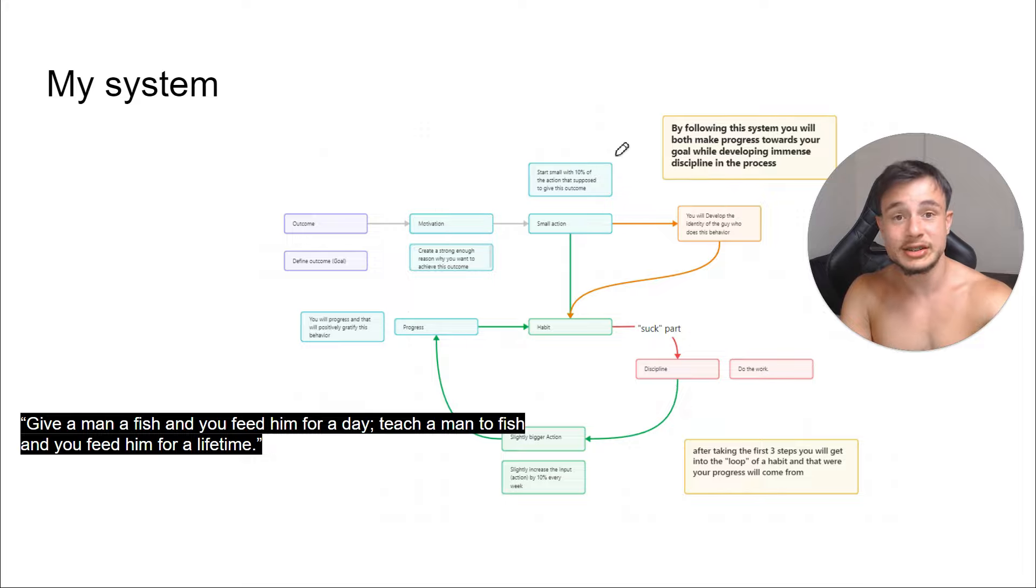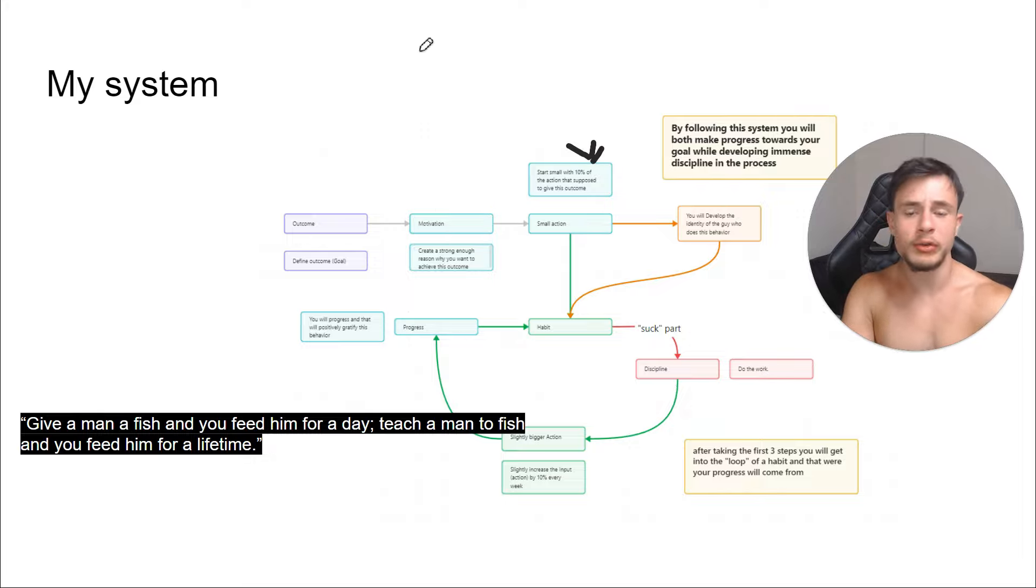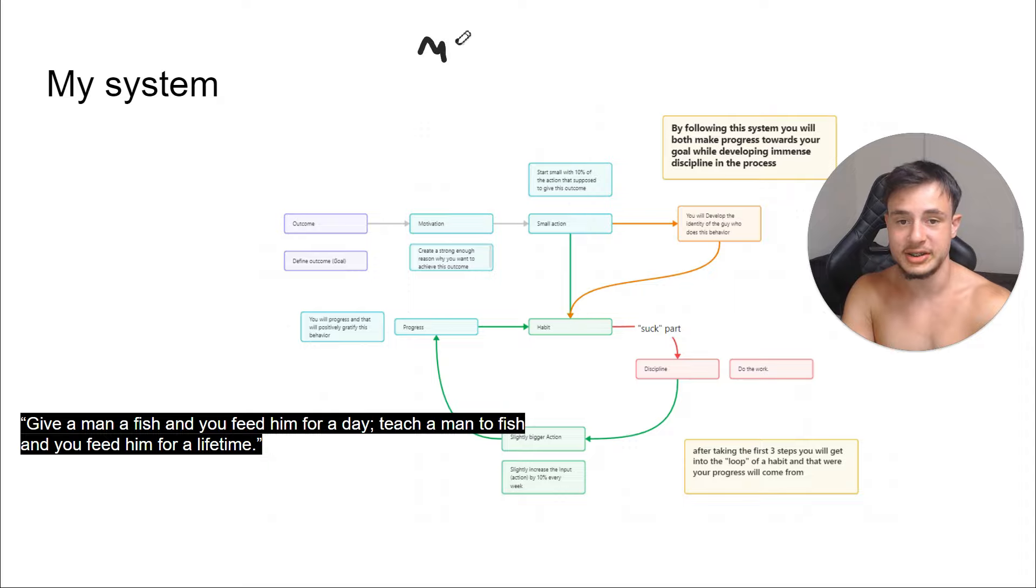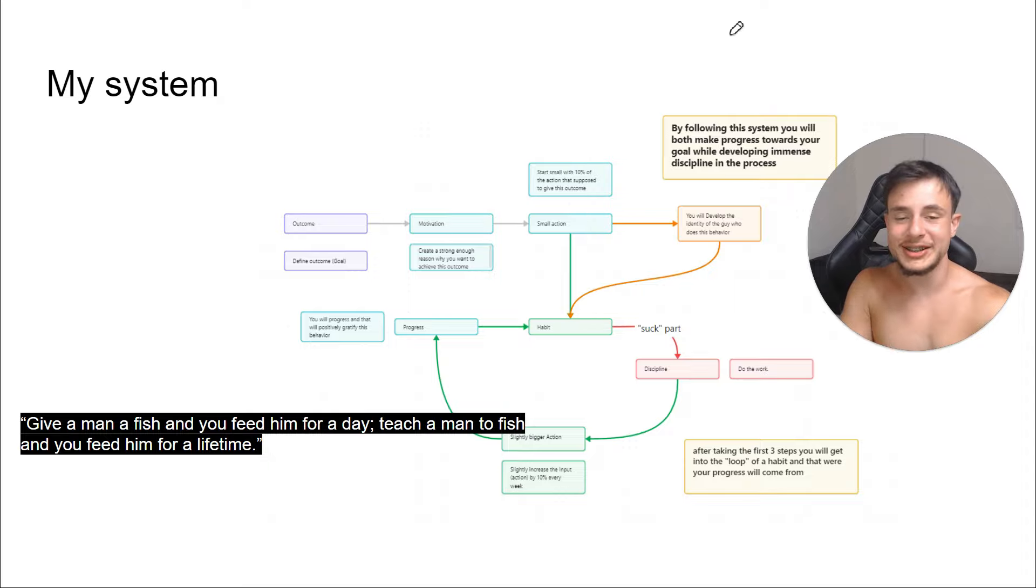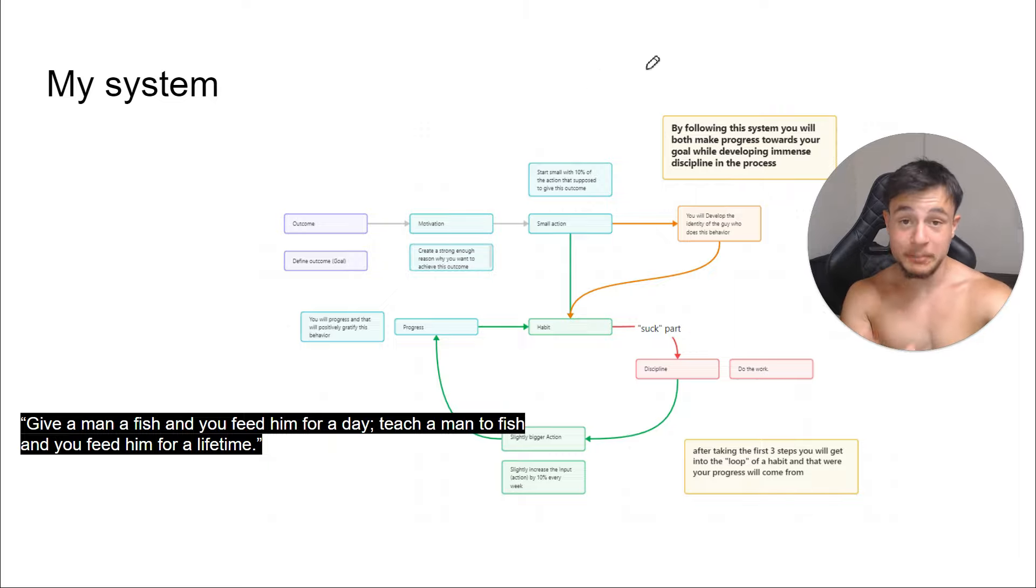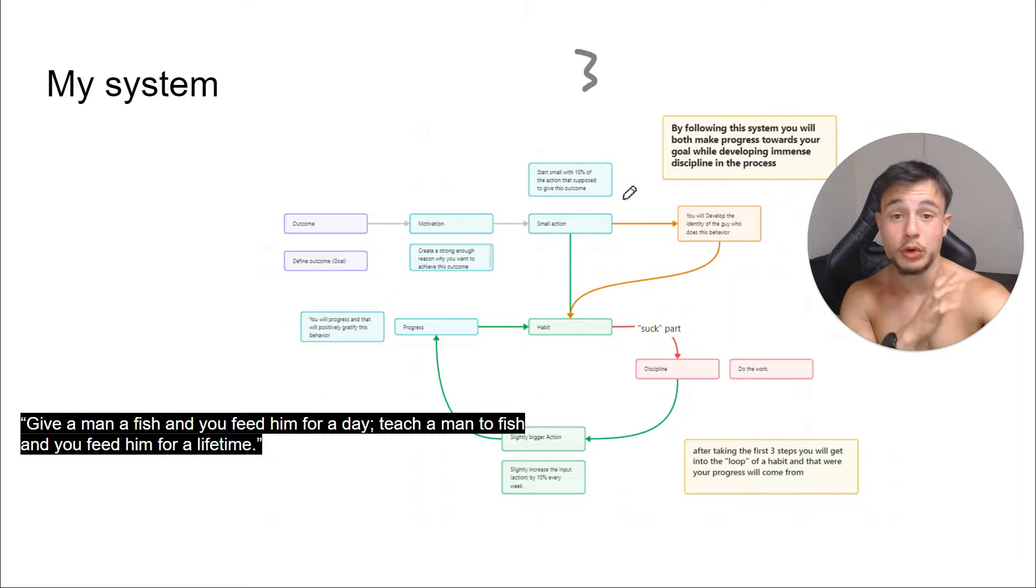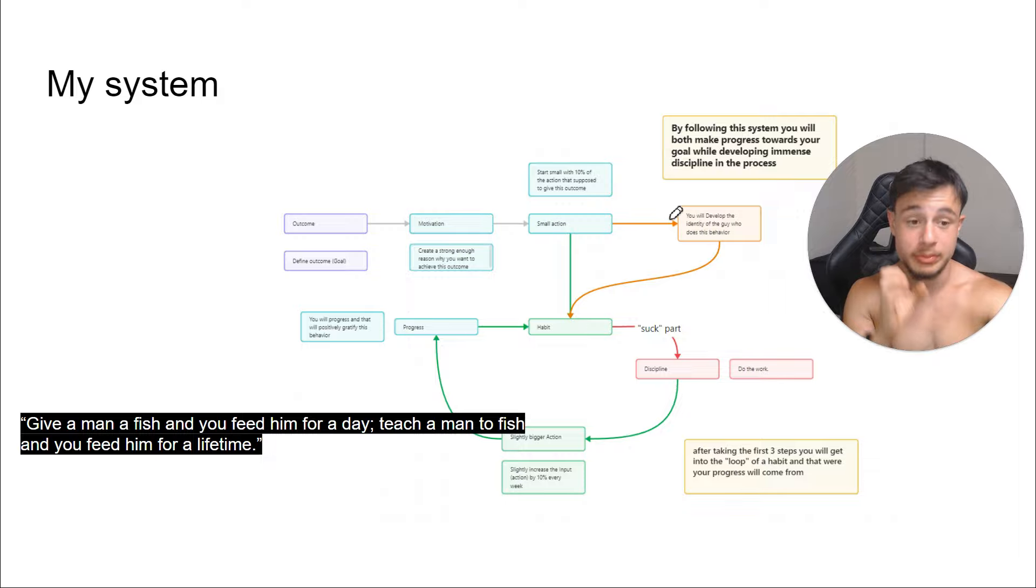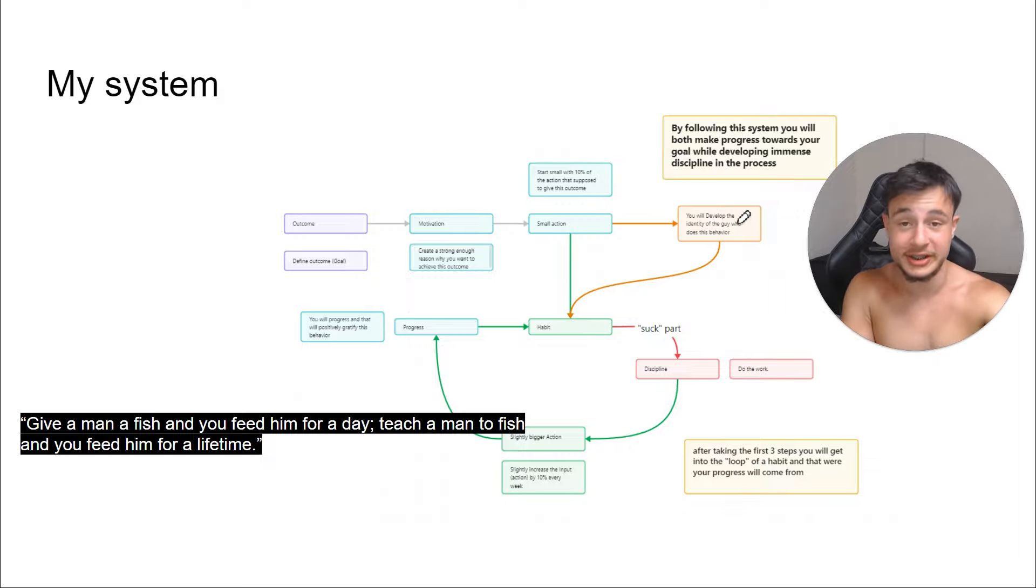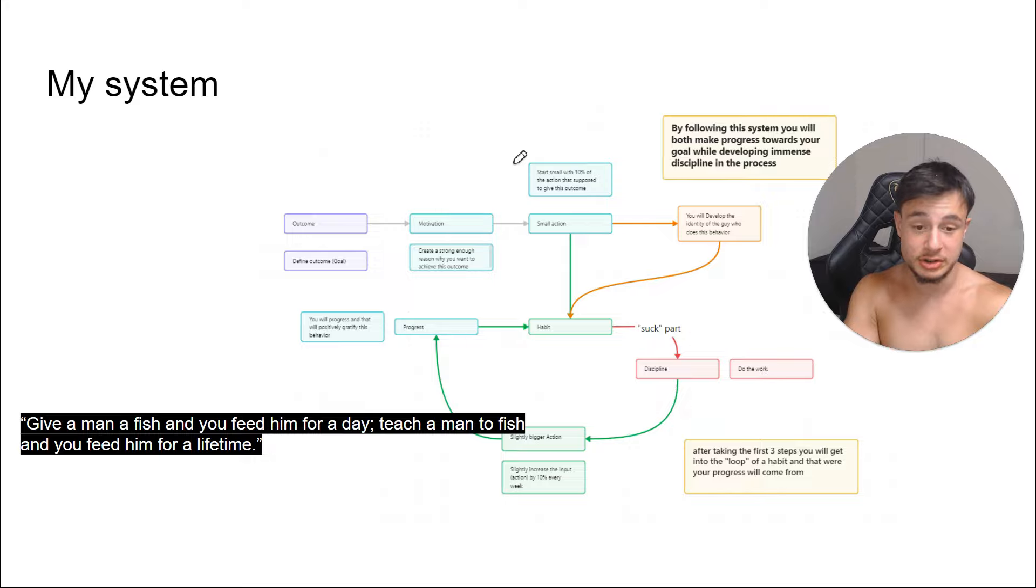So pick an outcome that you actually want to achieve. You can also call it a purpose or a goal, whatever. And then start small because you are not that disciplined today. So let's say that your worthwhile outcome is to run a marathon. This is one of the things that I do, one of the habits. What do you need to do to run a marathon? Let's say 30 miles per week. Pick 10% of it, so three miles per week, and that's how you are going to start.